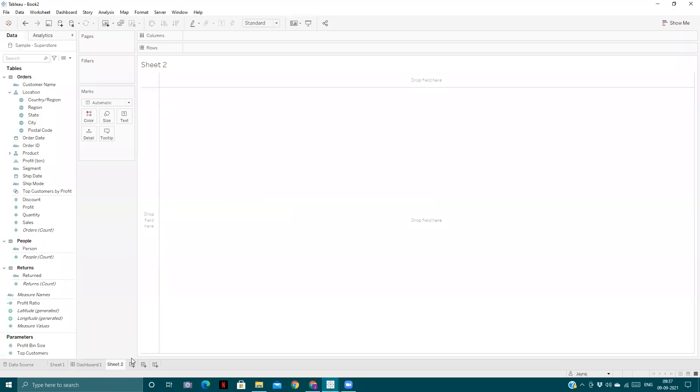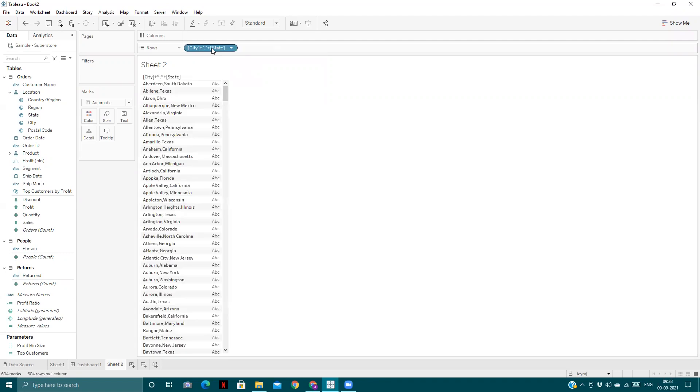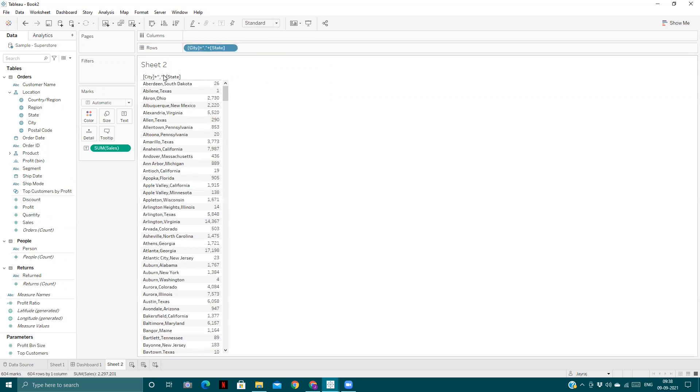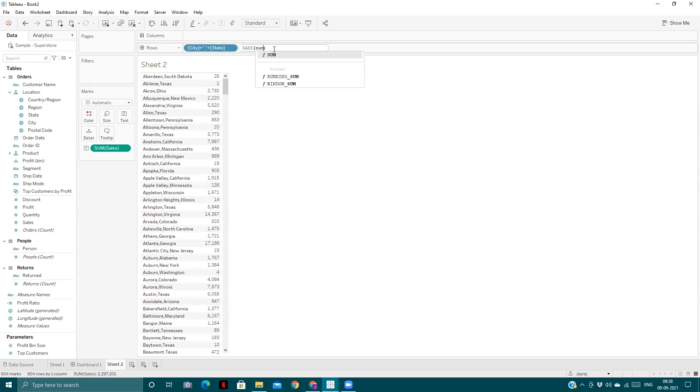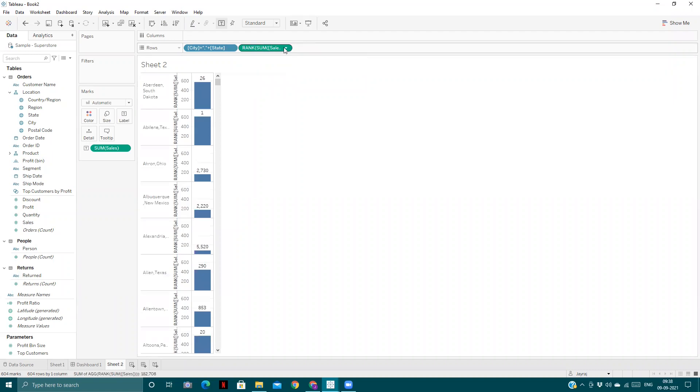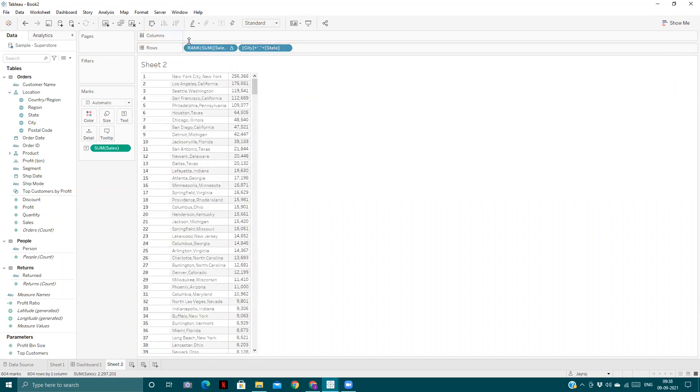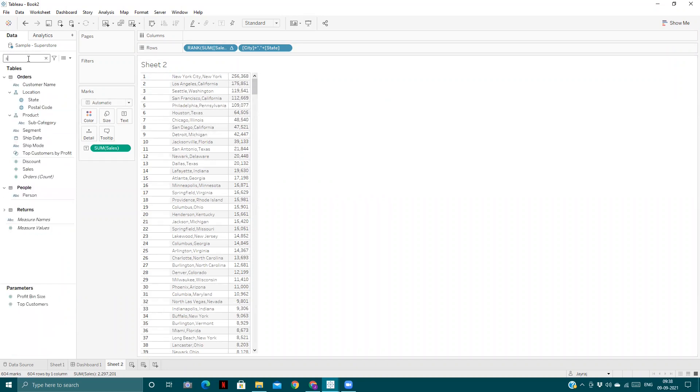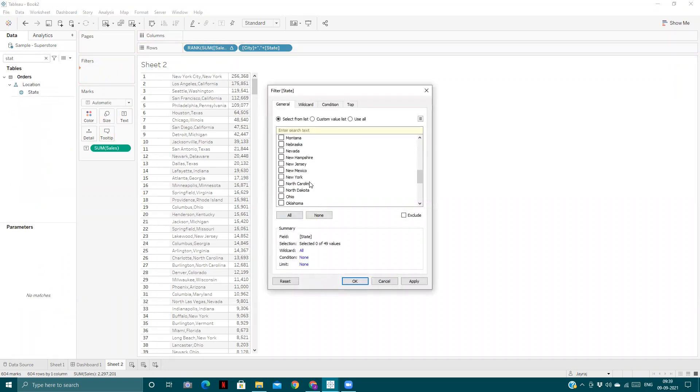The third one is on the order of operations in Tableau. What we will do first is create the field City plus State. We will now have the sum of sales. Now if I rank them, I'll rank them according to the sum of sales.